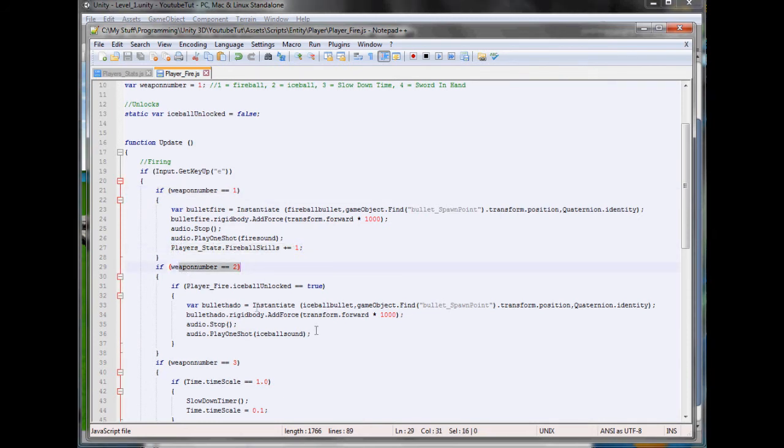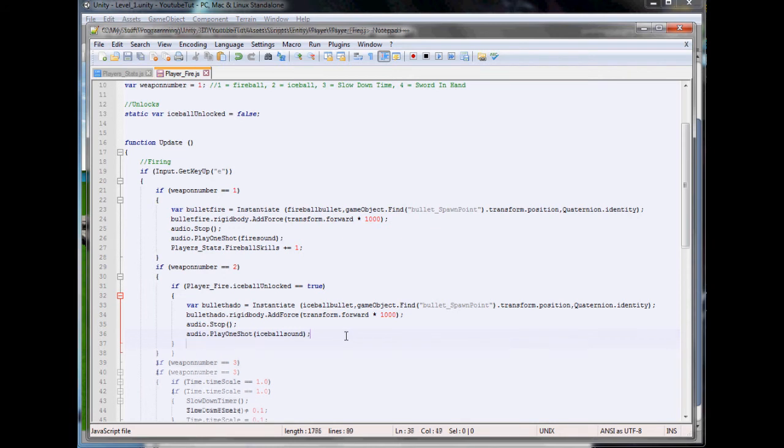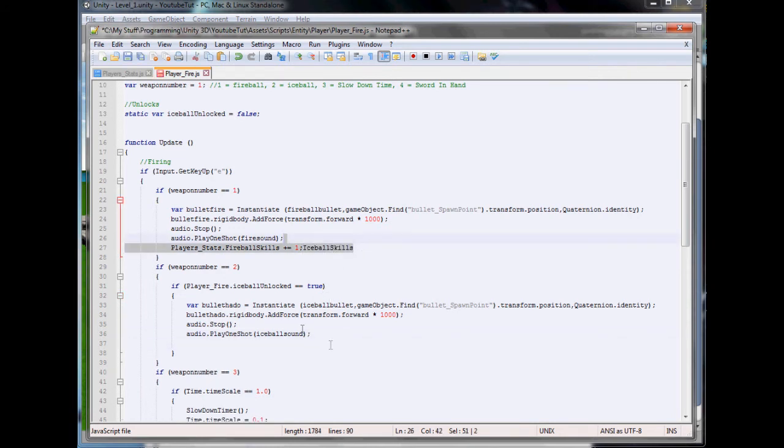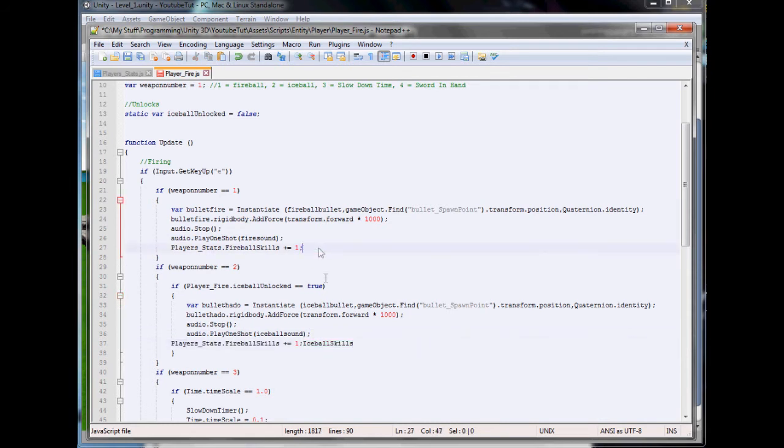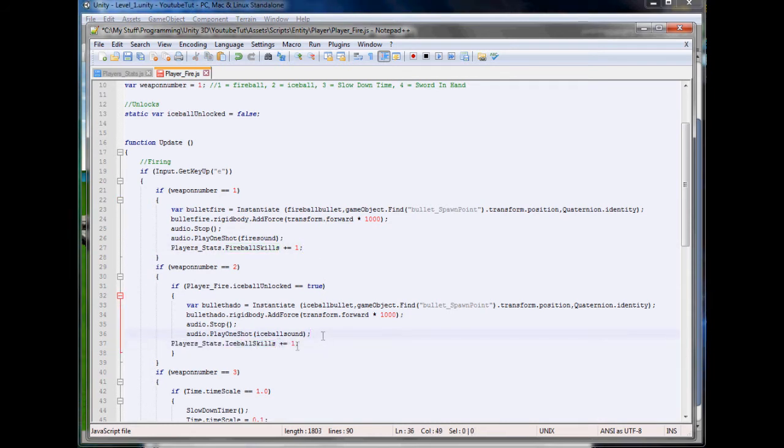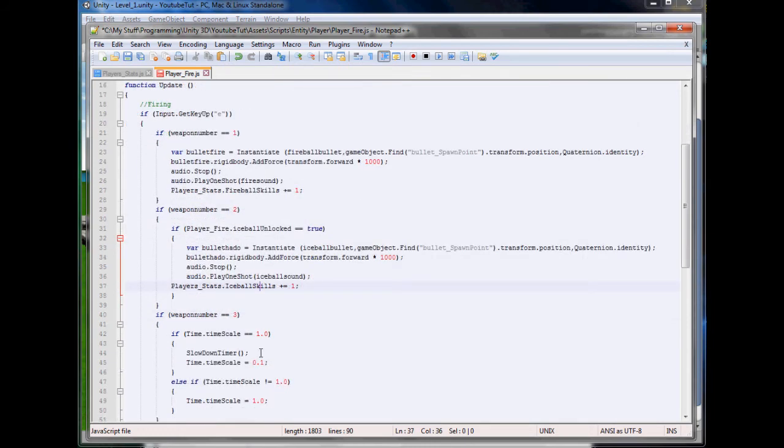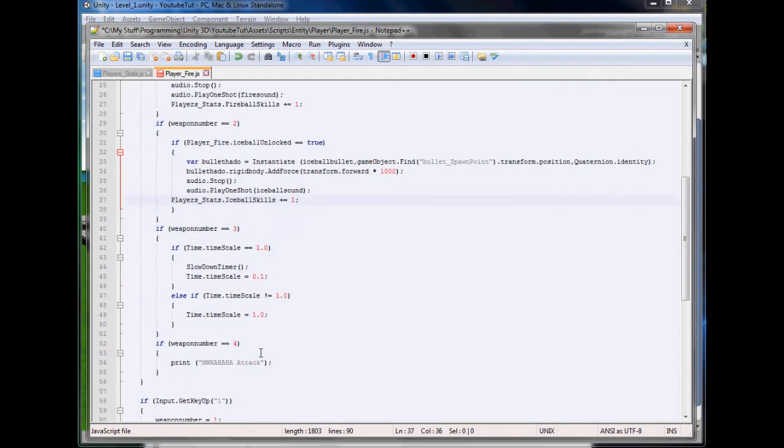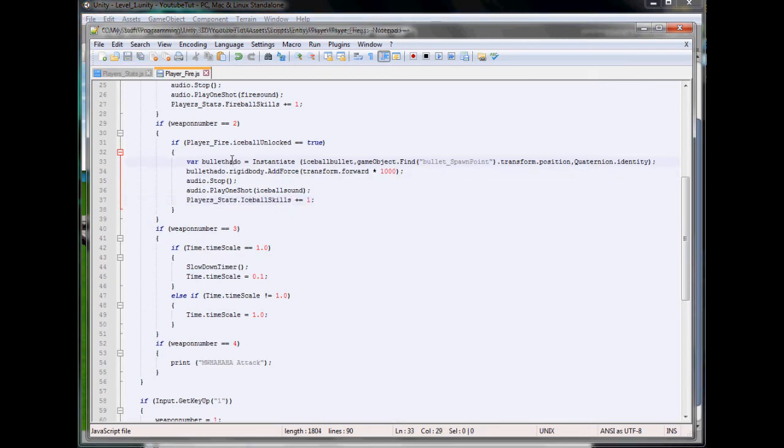But if weapon equals two it doesn't increase ice ball. So what we can do is copy this line here, paste it, and now it will increase our ice ball skills. But what about time? Time's a weird one because this here only fires once.